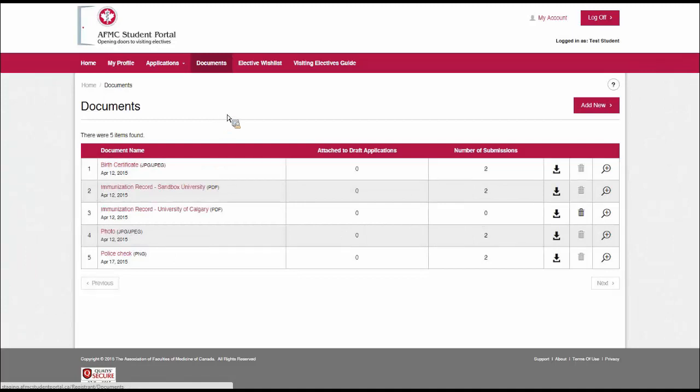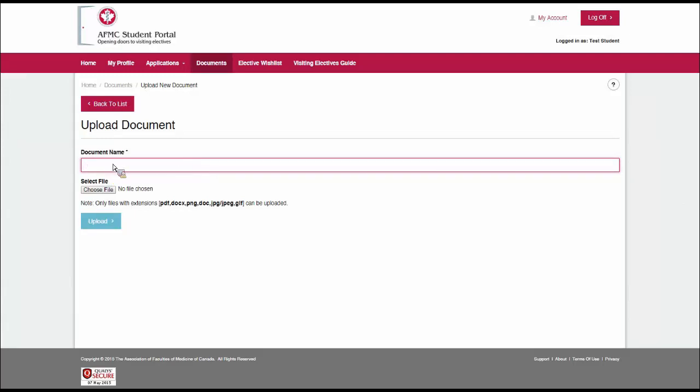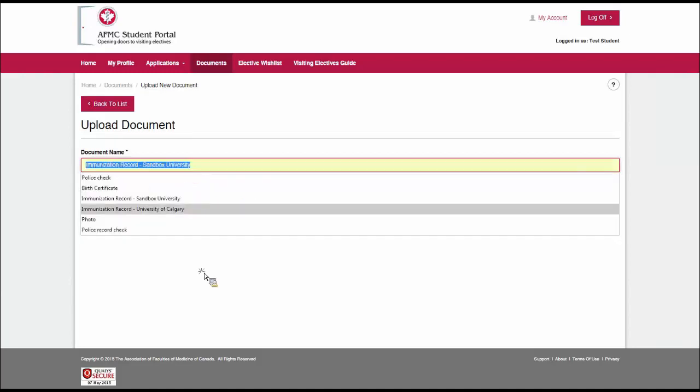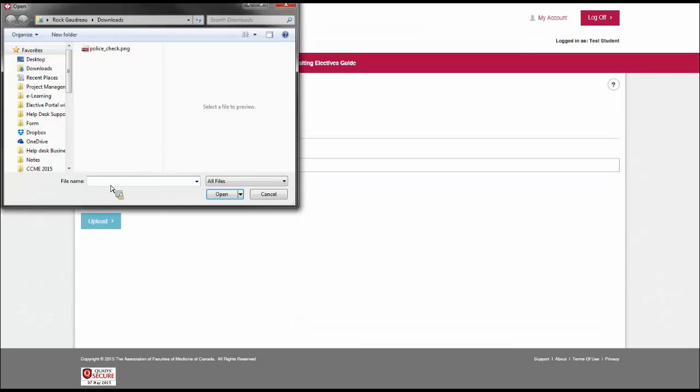You'll notice that I have a few documents here uploaded already, simply because I've gone through the application before. But if I wanted to upload something, I could just click on add new, and the upload document interface will come up. I can name my document anything I like. Always make sure that you name it something relevant, because the name of your file might not match what the school is calling a particular document. I can choose a file. In this case, I've already uploaded my police check, but I could pick it if I wanted to.